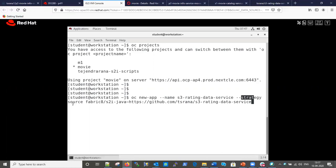If we do not explicitly provide the strategy, by default it will use a Dockerfile. So if it finds a Dockerfile in our source code, it will execute that Dockerfile and create the project. If we don't want to use the Dockerfile, we have to clearly mention strategy source.